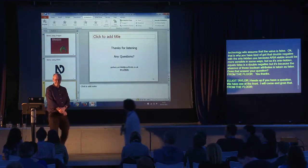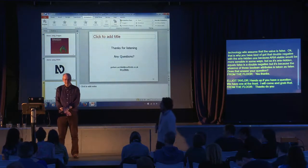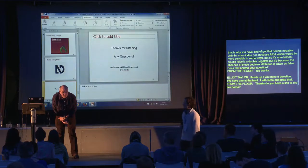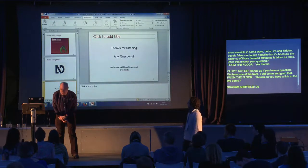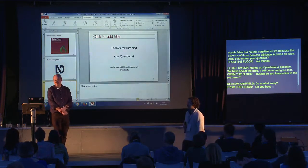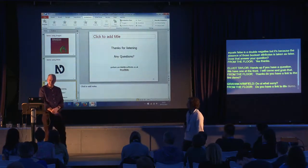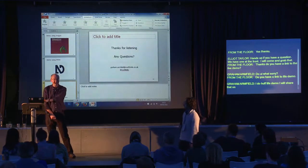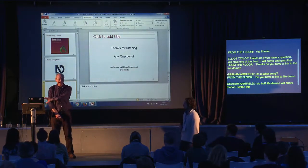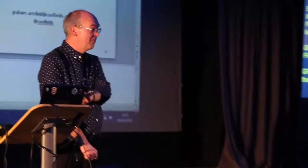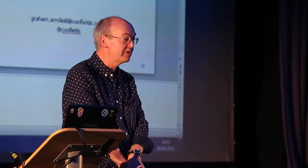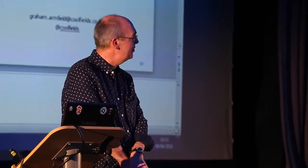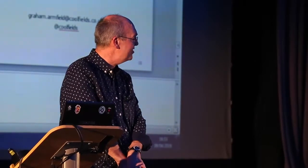Q: Do you have a link to the live demo? A: Yes — the demo is running on my machine here, but I have a version on my website. I'll share the link on Twitter so people can pick it apart to their heart's content.